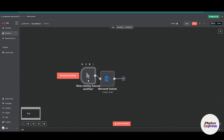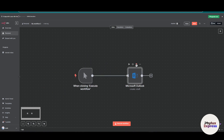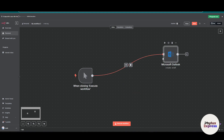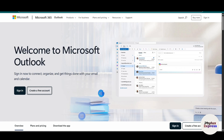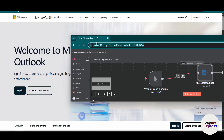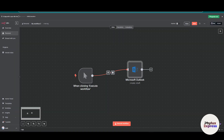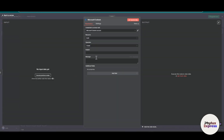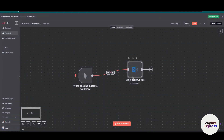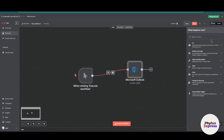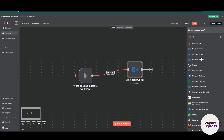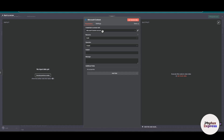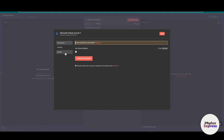The first thing you have to do is come to your workflow. As you can see, I have already added the Microsoft Outlook node into my workflow. To connect the cloud version, just go to Microsoft Outlook and click on 'Create New Credential.' If you don't know where to find the Microsoft Outlook node, just click the plus button and search for 'Microsoft Outlook.' You can simply drag it into your workflow.